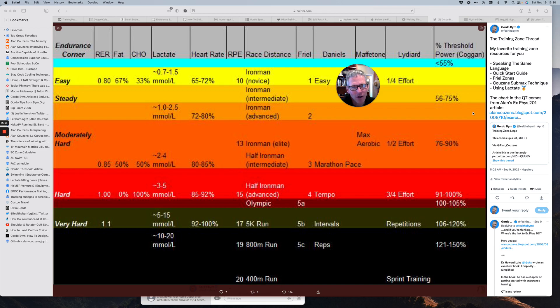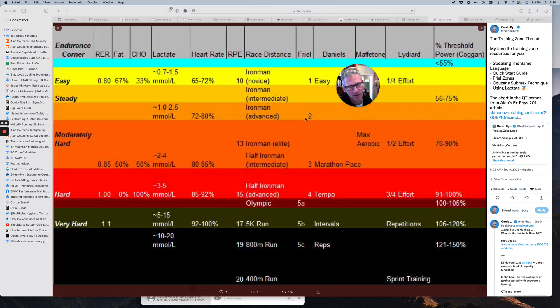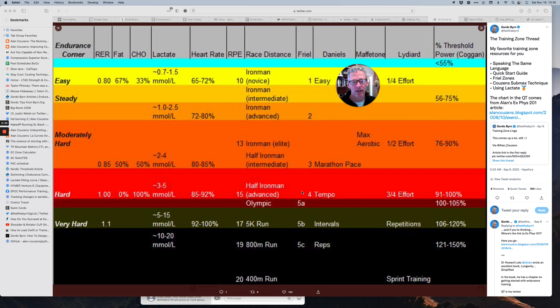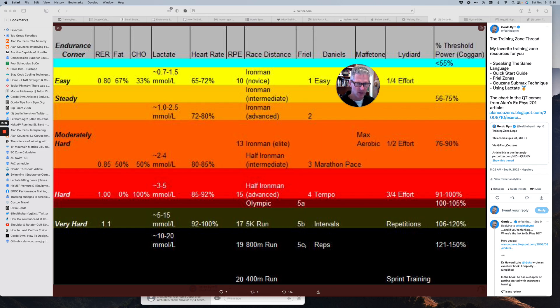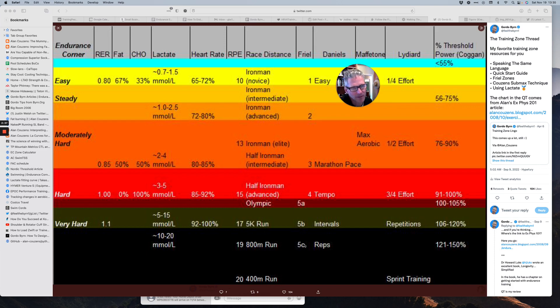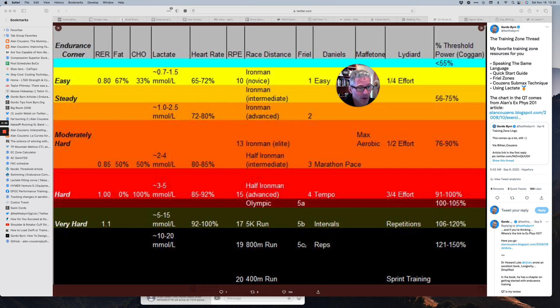So if you look down that Friel column and you're thinking about the five zone model, zone one's easy, zone two's steady. Zone three, moderately hard. Zone four, threshold, hard. Hard tempo. And then very hard was like 5A, 5B, 5C. Those are the degrees of fast. And that's how Joe dealt with it. So it's actually kind of a seven zone system, but it's called a five zone system.